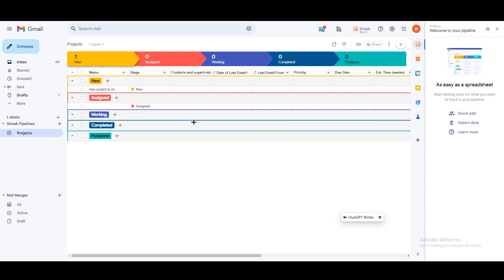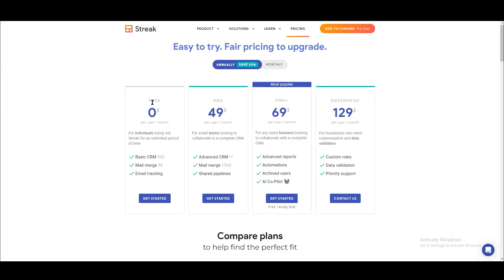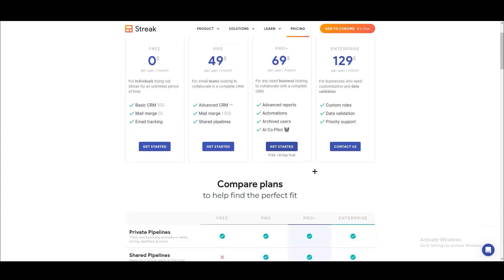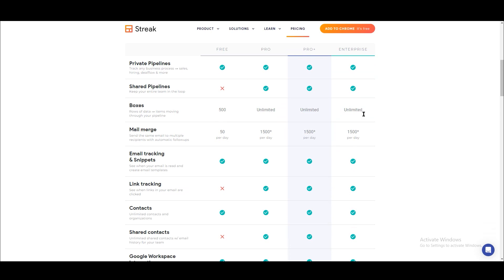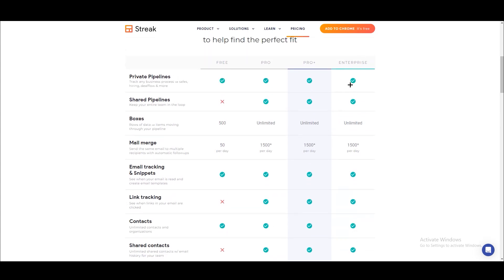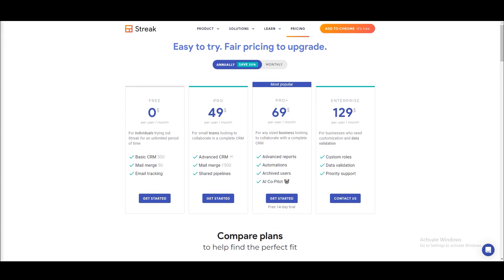The last thing I want to show you is the pricing. There are a few things to understand. The free plan lets you use basic CRM for up to 500 contacts, mail merge up to 50, and email tracking. The Advanced CRM plan offers unlimited contacts and more options. The Pro Plus plan — which is the most popular — includes AI Copilot integration. You can also try it with a 14-day free trial. You can compare the plans to see the major differences, and higher plans provide more options.